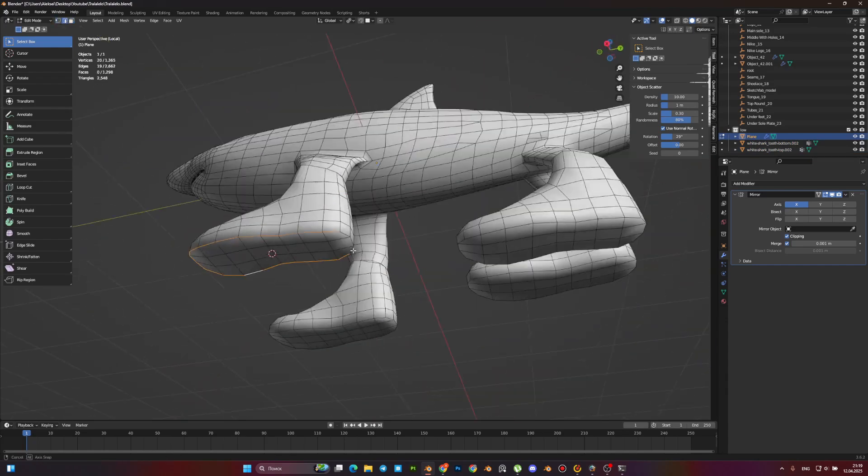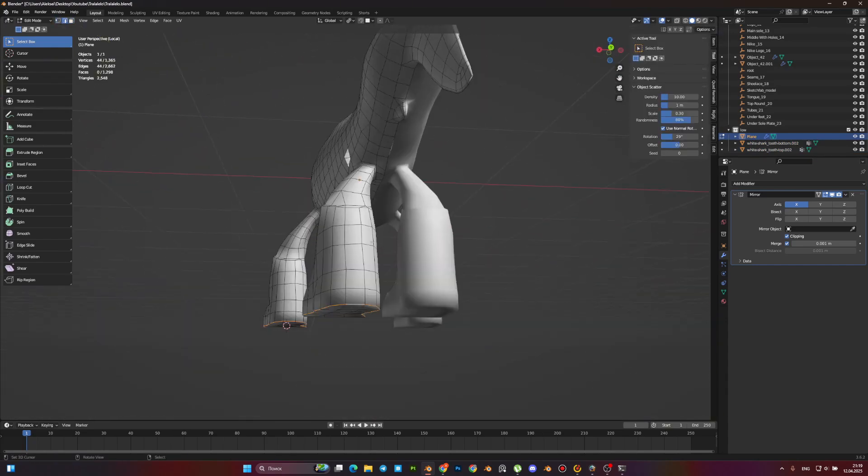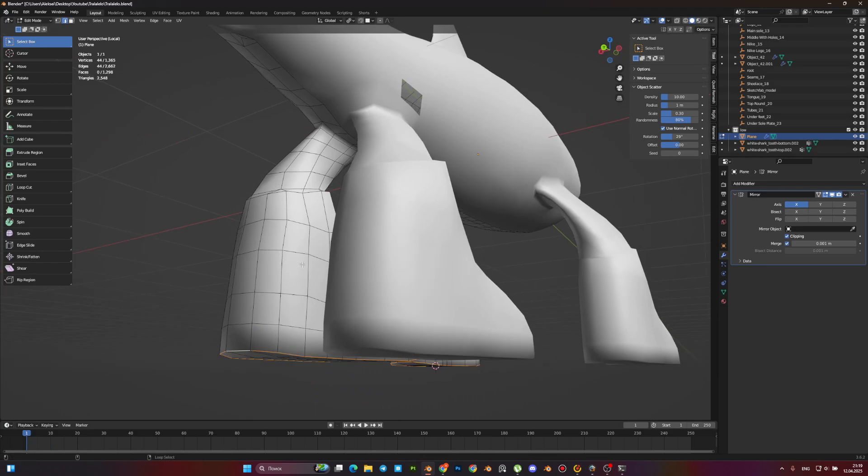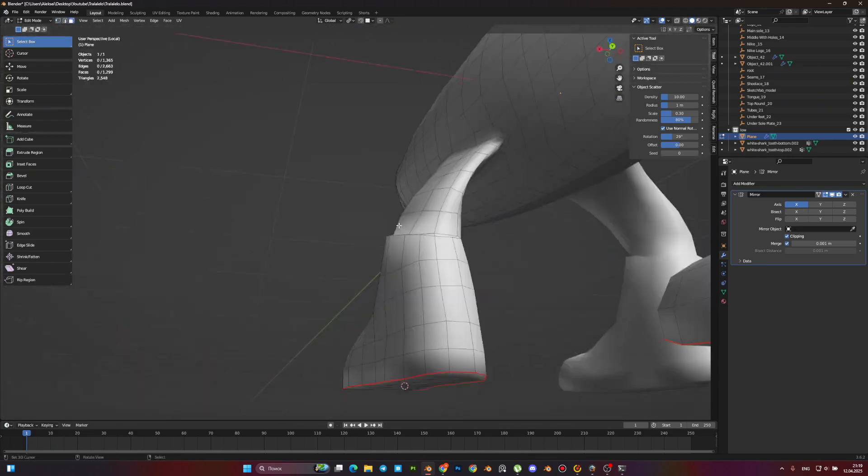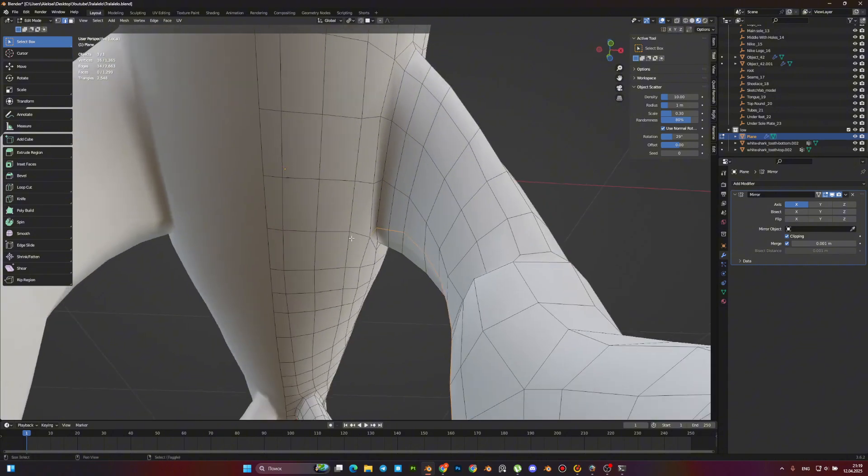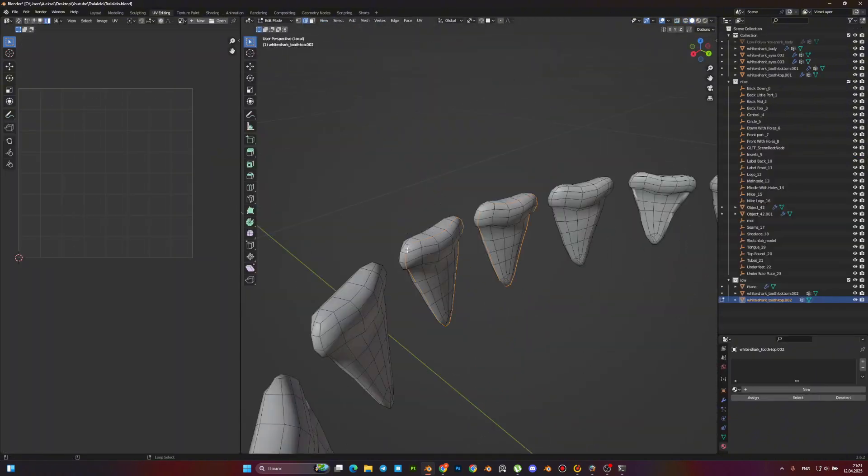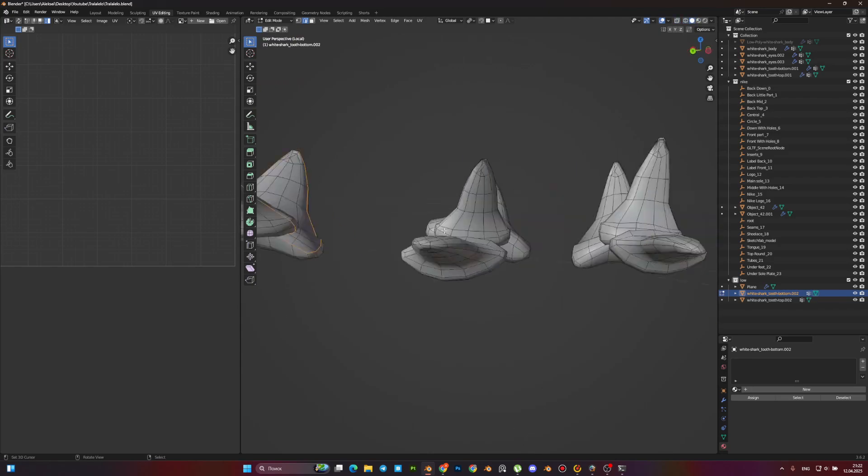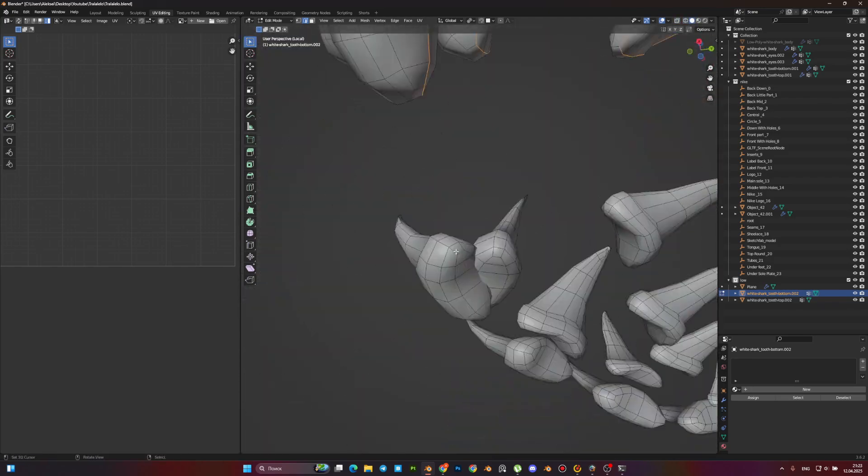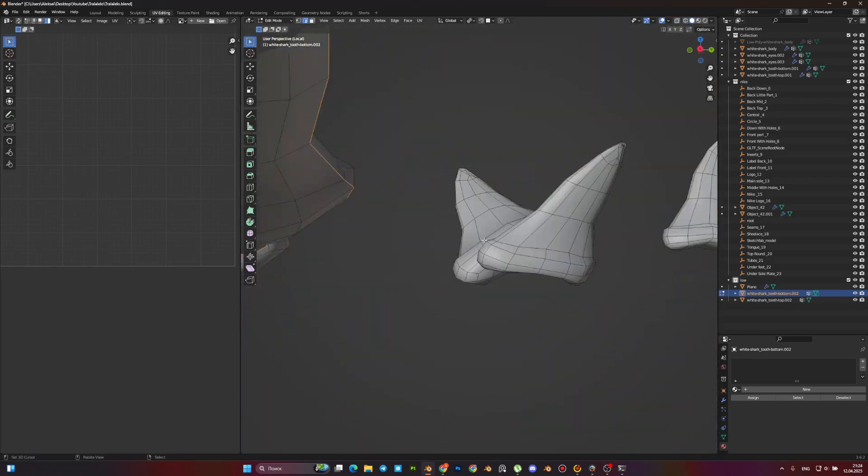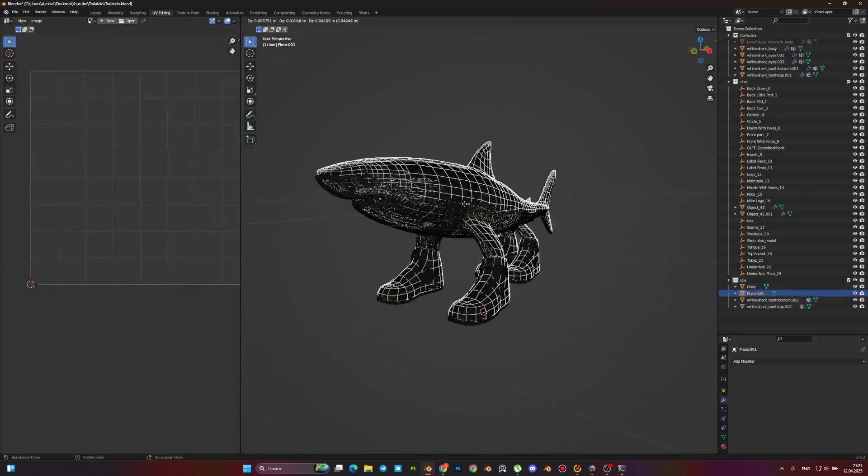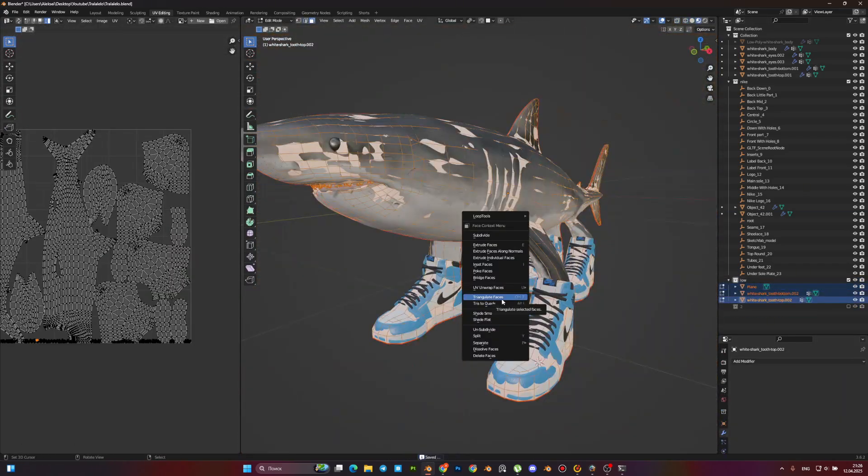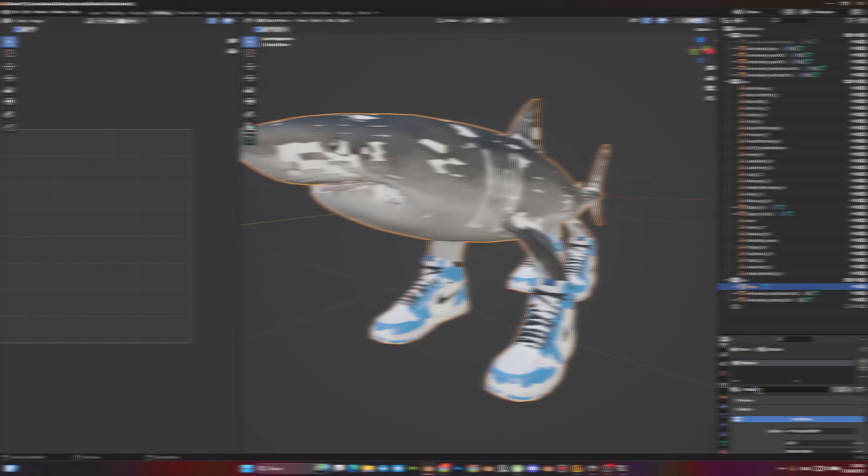UV map will be needed so the model can have a texture. The basic rules are very simple. As few seams as possible in the most hidden places. All the seams should be at angles greater than 90 degrees. A detailed video on UV is also on my channel. I will not comment on it, so I will speed up this part of the video.